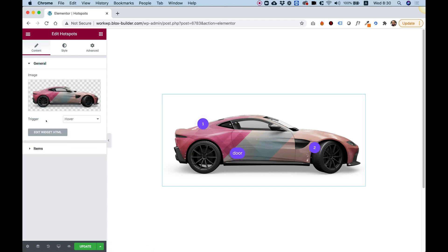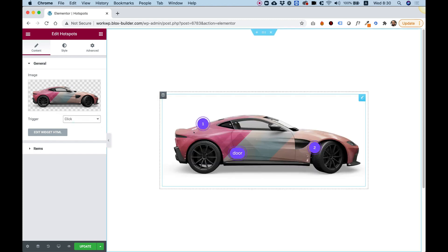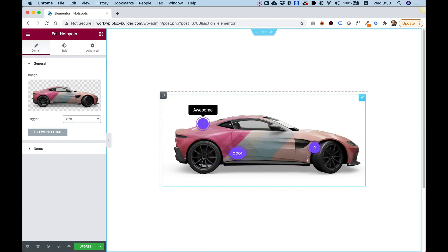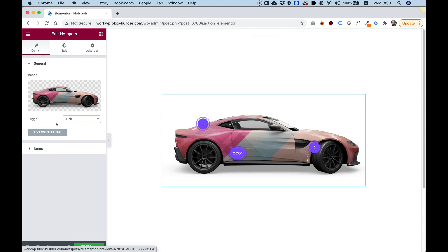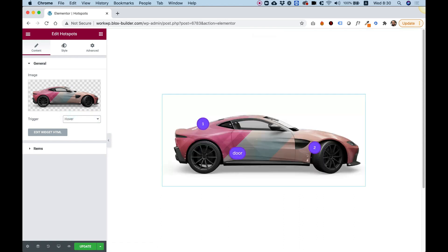Inside of the general settings, you can trigger the hotspots by click. For example, if I click now, then I only will see the tooltip over here. So that's good for mobile devices.